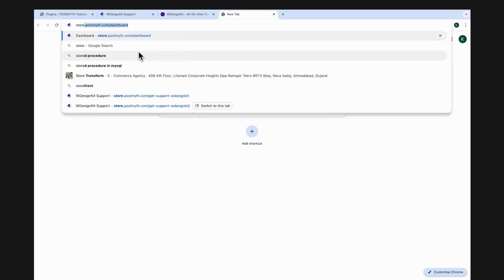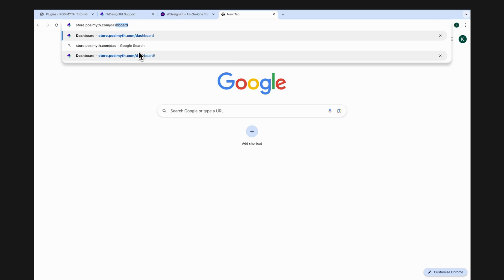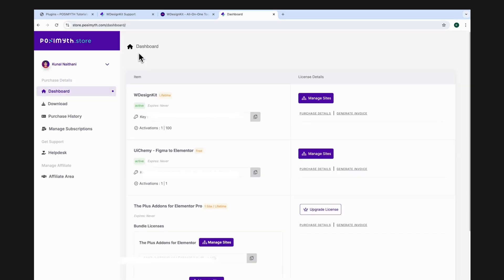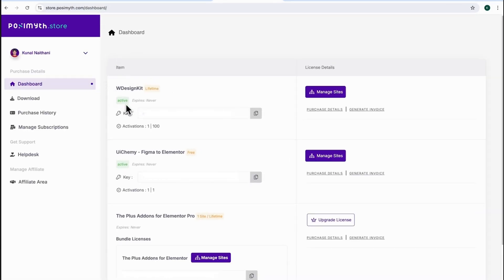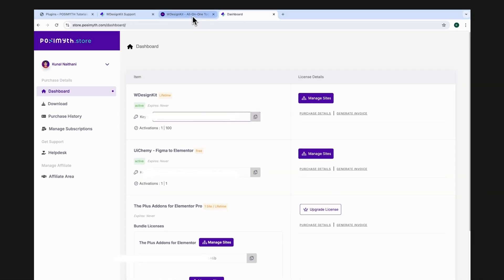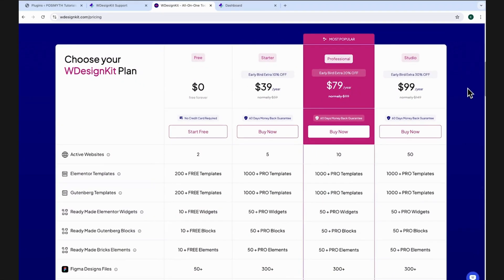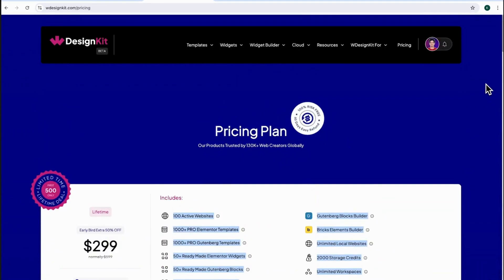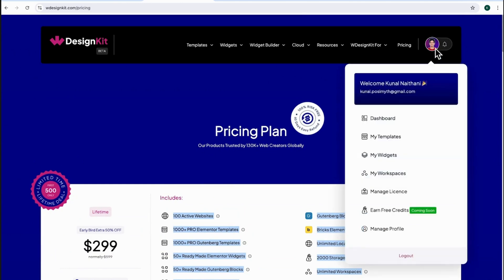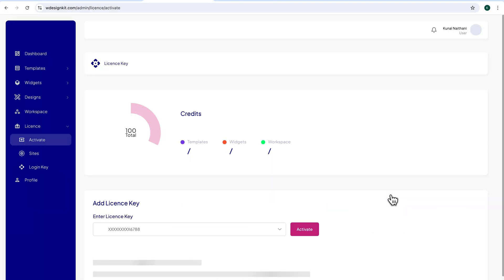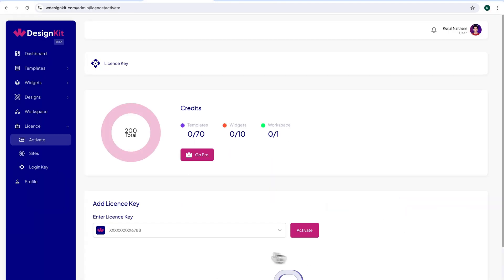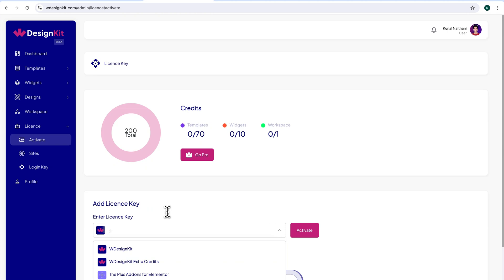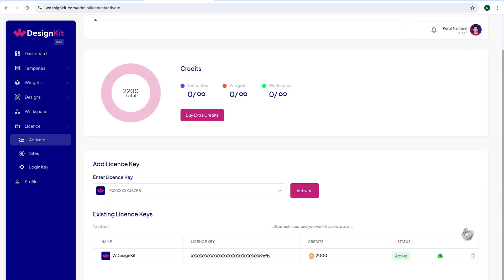Simply head on to store.pozimuth.com/dashboard. And here it is — our Pro WDesignKit activation key. Now it's time to activate the upgraded version, so let's revert to WDesignKit's website. Scroll up a bit, then hover over your profile picture. Then go to Manage License and simply paste your key in the input field. Your subscription is now successfully activated.